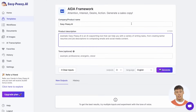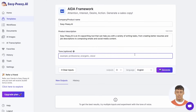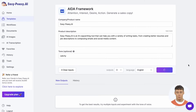Inside the template, you'll see fields for company and product name, product description, and tone of voice. Think of these labels as suggestions — sure, you can put a company or product name in there and that will work great, but you could also put in the name of a service or the title of a blog post that you're promoting.